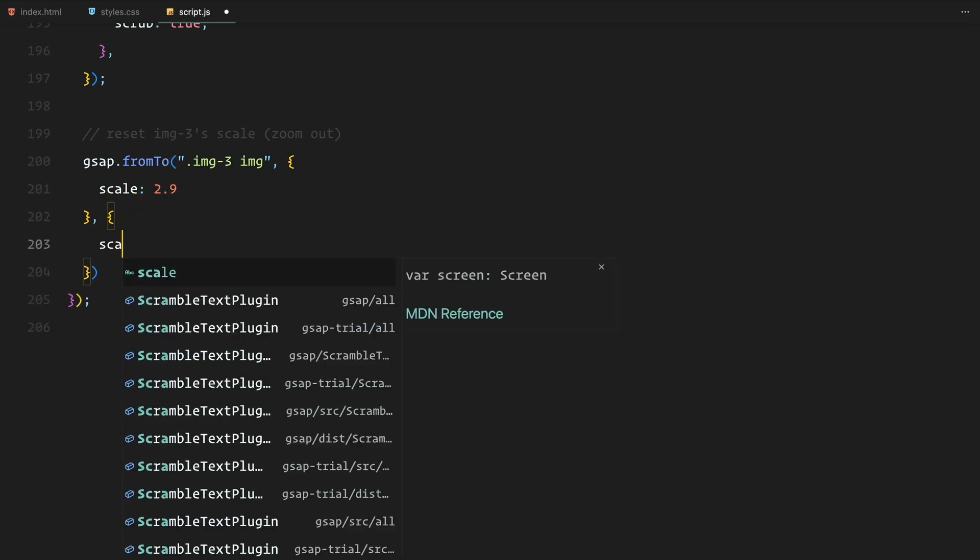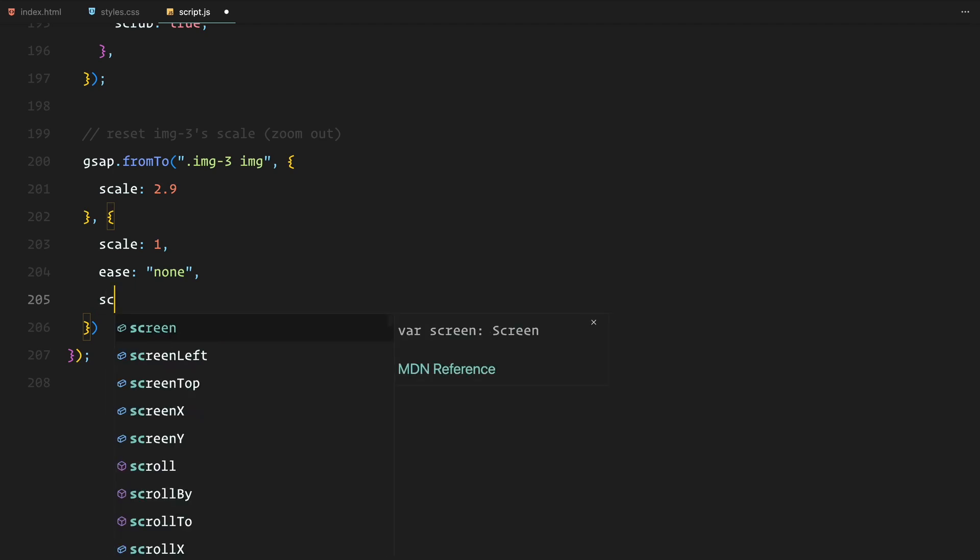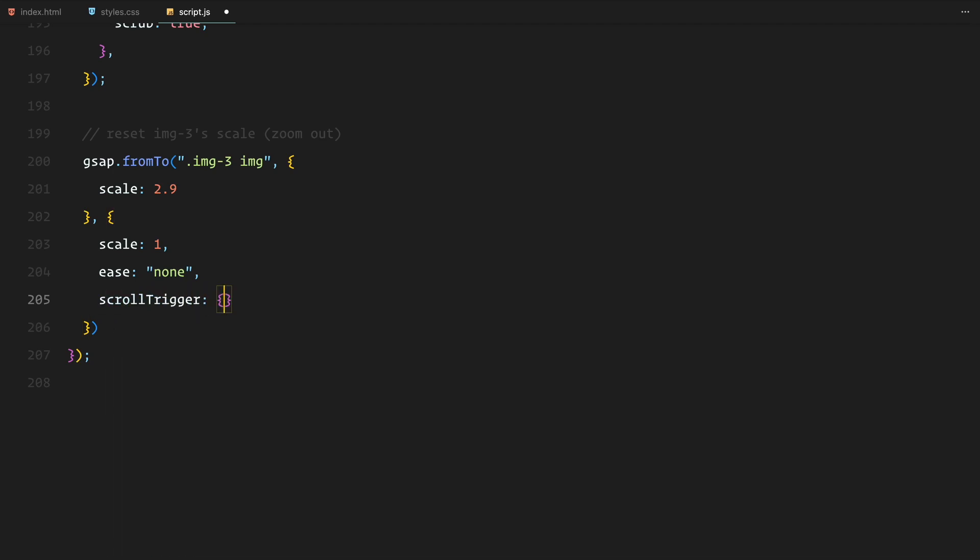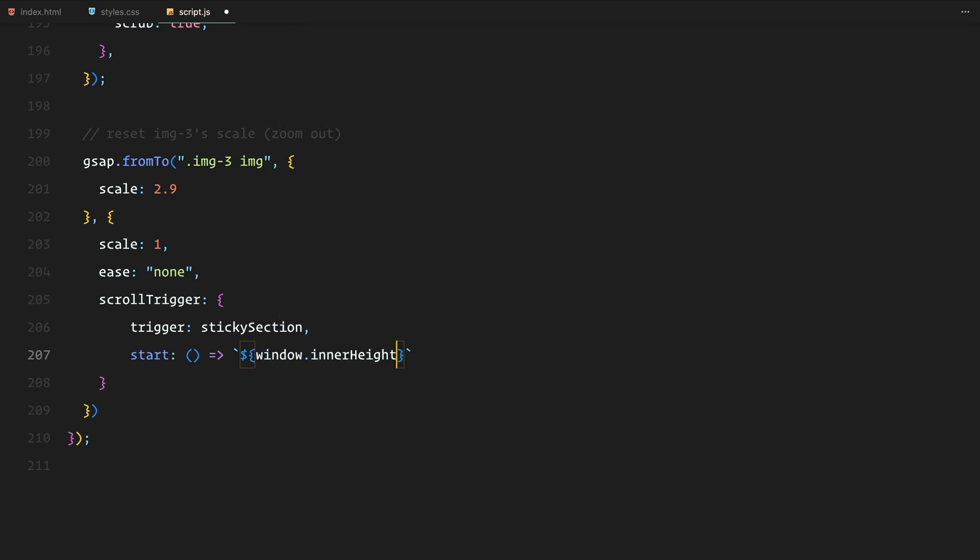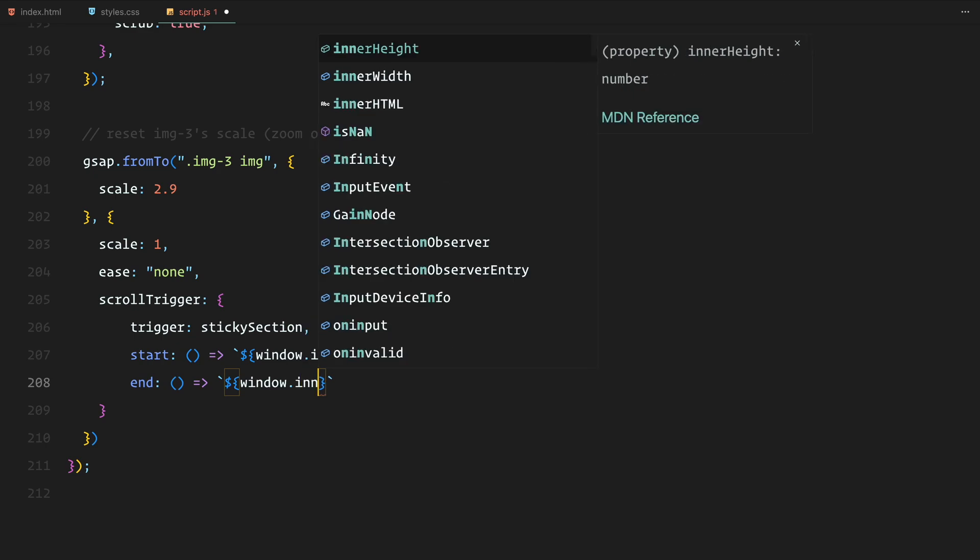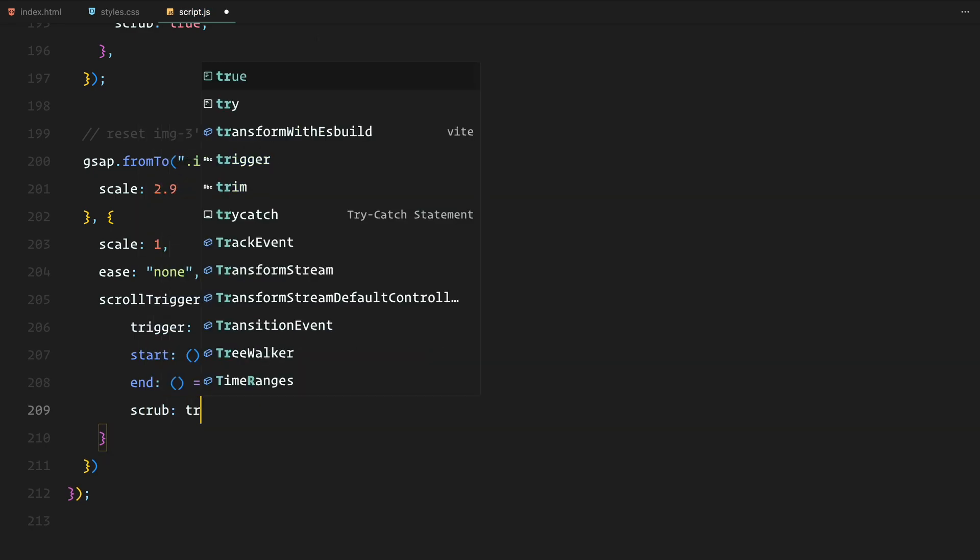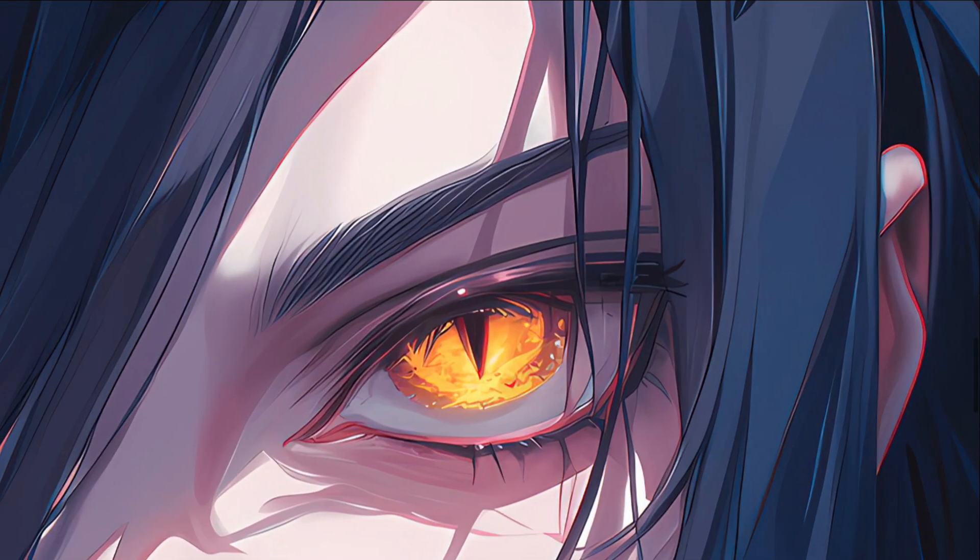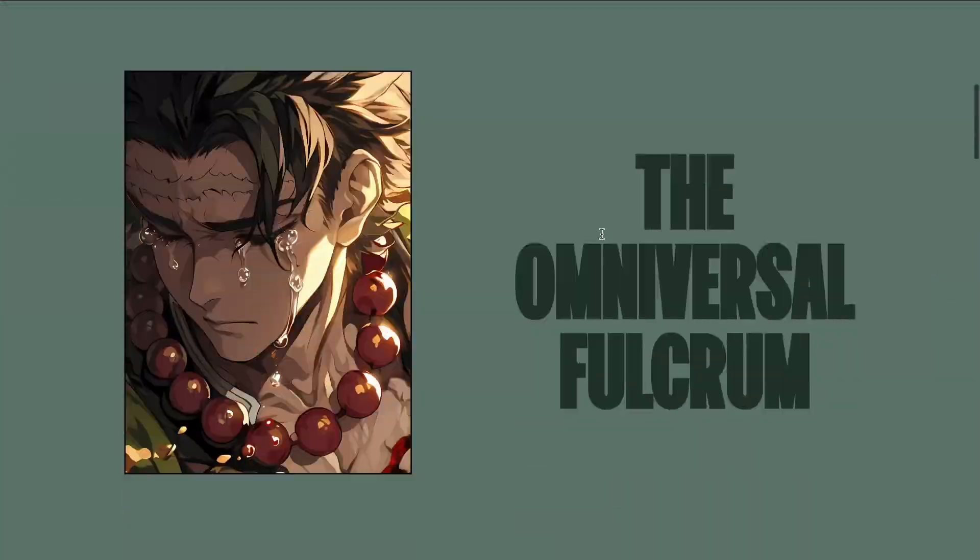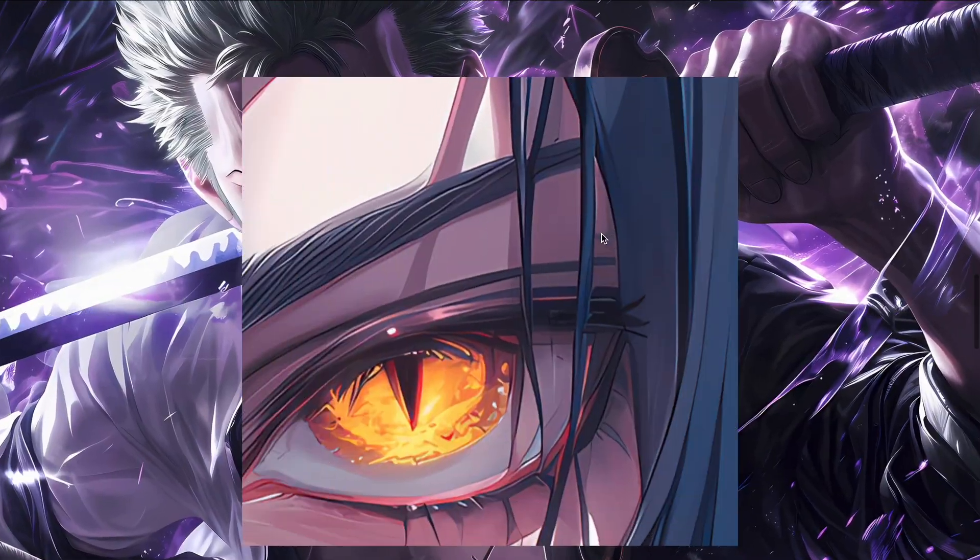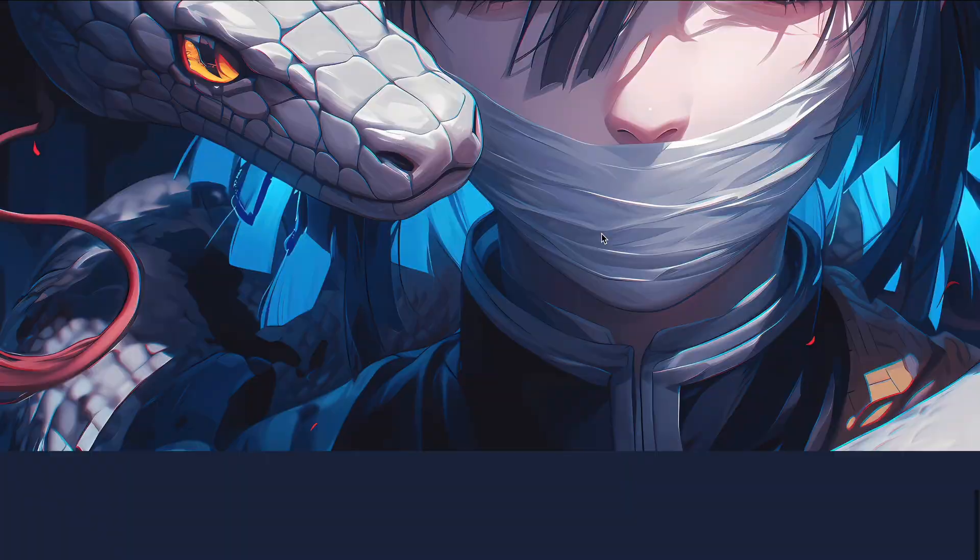Now let's finish up the animation for the third image. After scaling the third image down to 2.9, we need to reset the scale by zooming it back out to its original position. We achieve this using the from to method again, starting from a scale of 2.9 and transitioning back down to 1. This zoom out effect occurs as we move to its final stages of the sticky section, ensuring that the image returns to its original state before the scroll animation ends.